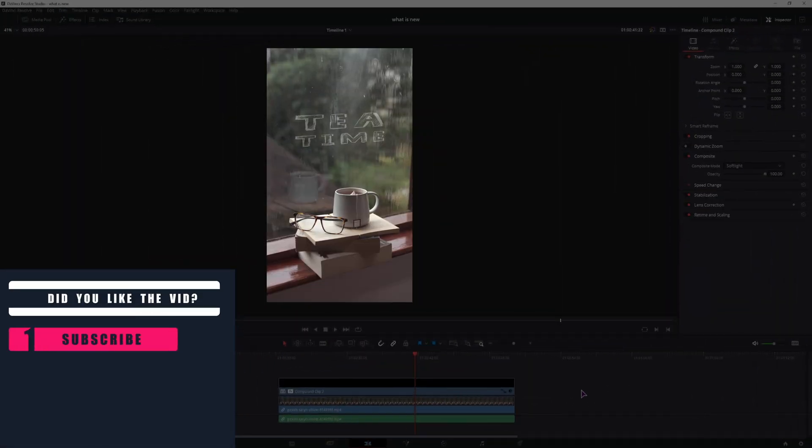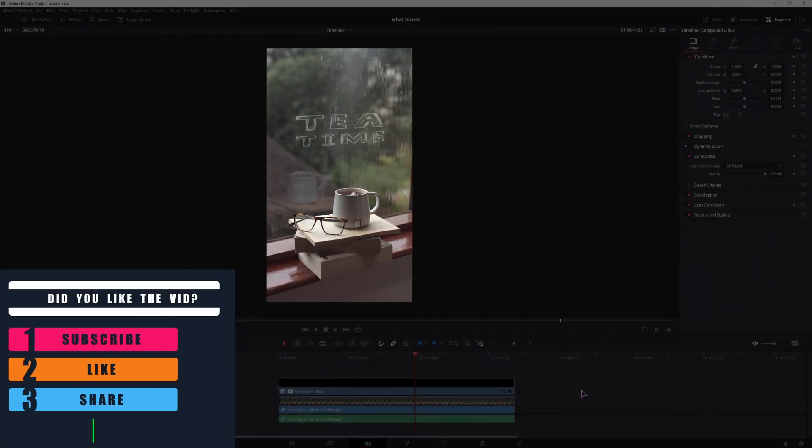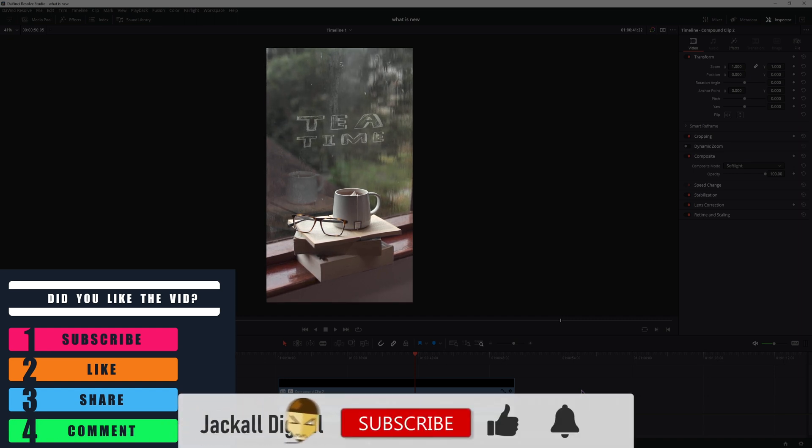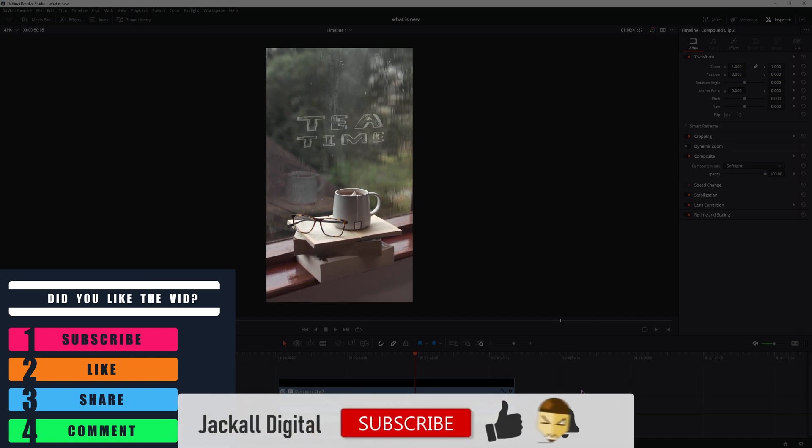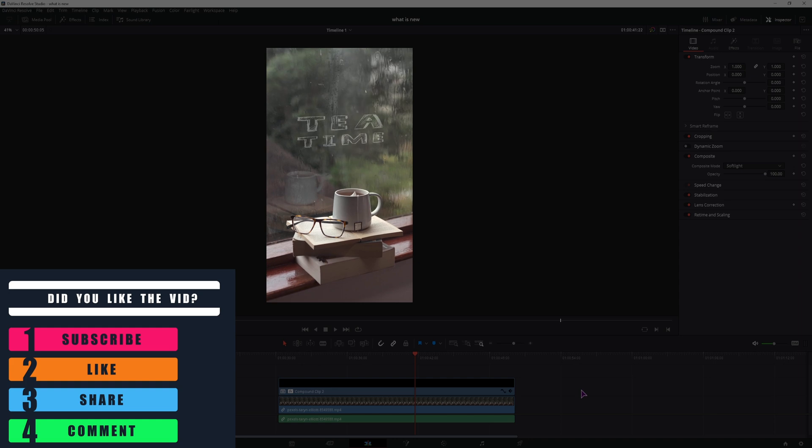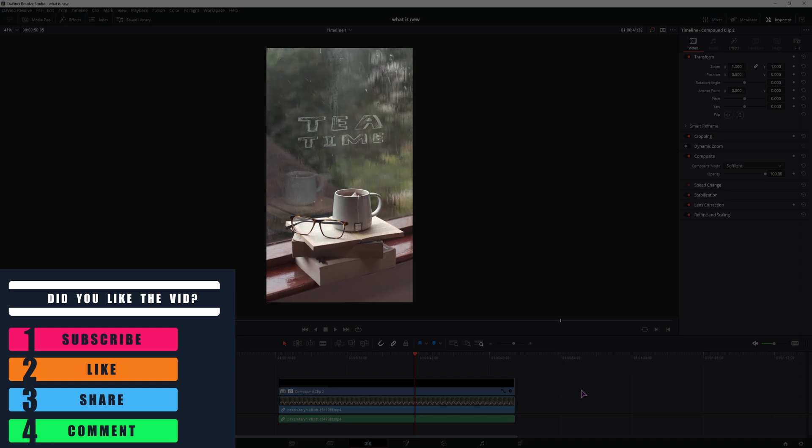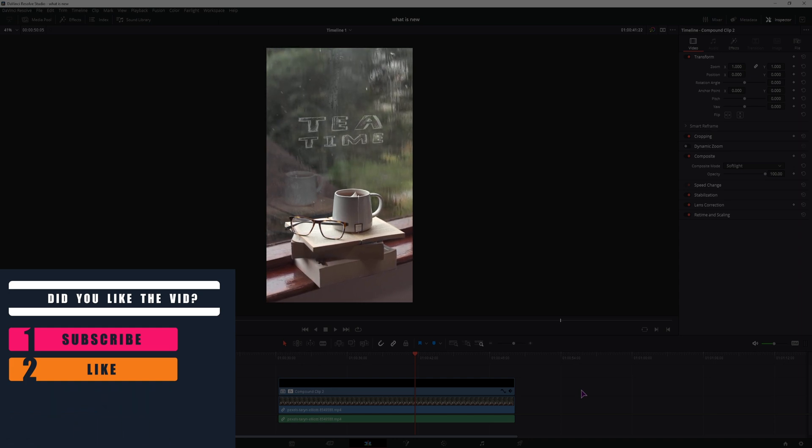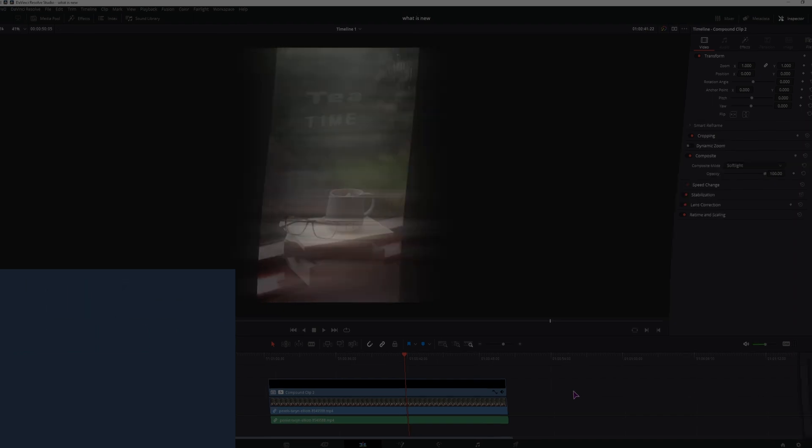And that's it. Did you find the video helpful? If you did, give it a thumbs up, subscribe to the channel to get DaVinci Resolve and video editing content twice a week and hit the bell notification icon so you know when my next video comes out. I'm Simon and until next time jackals, keep it digital.